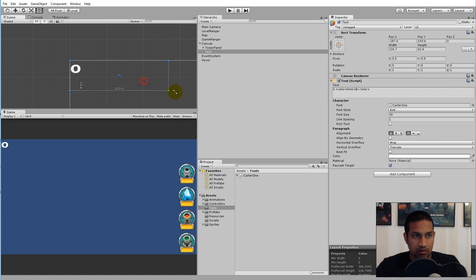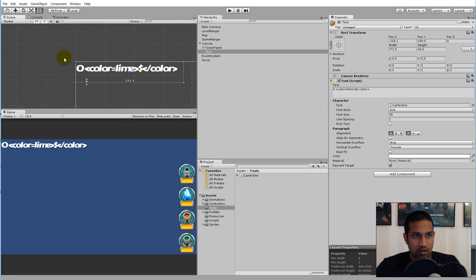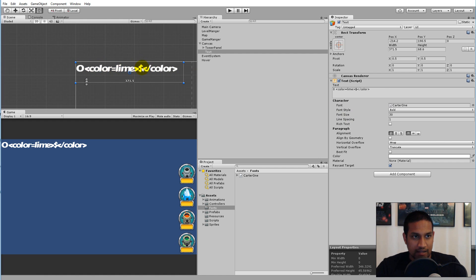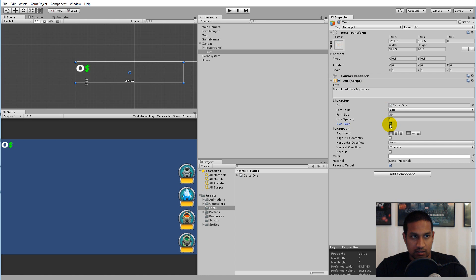Without Rich Text enabled, you'll see the raw tag text: 'color equals lime dollar sign slash color'. When Rich Text is enabled, it takes the color value and applies it to the text inside the brackets.